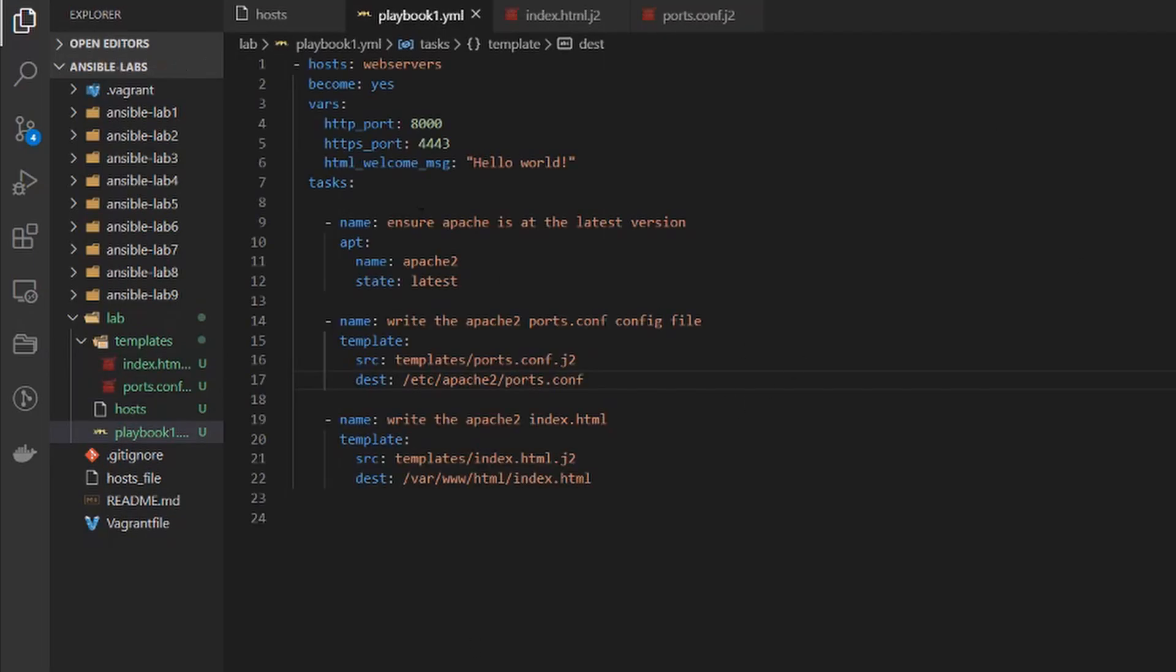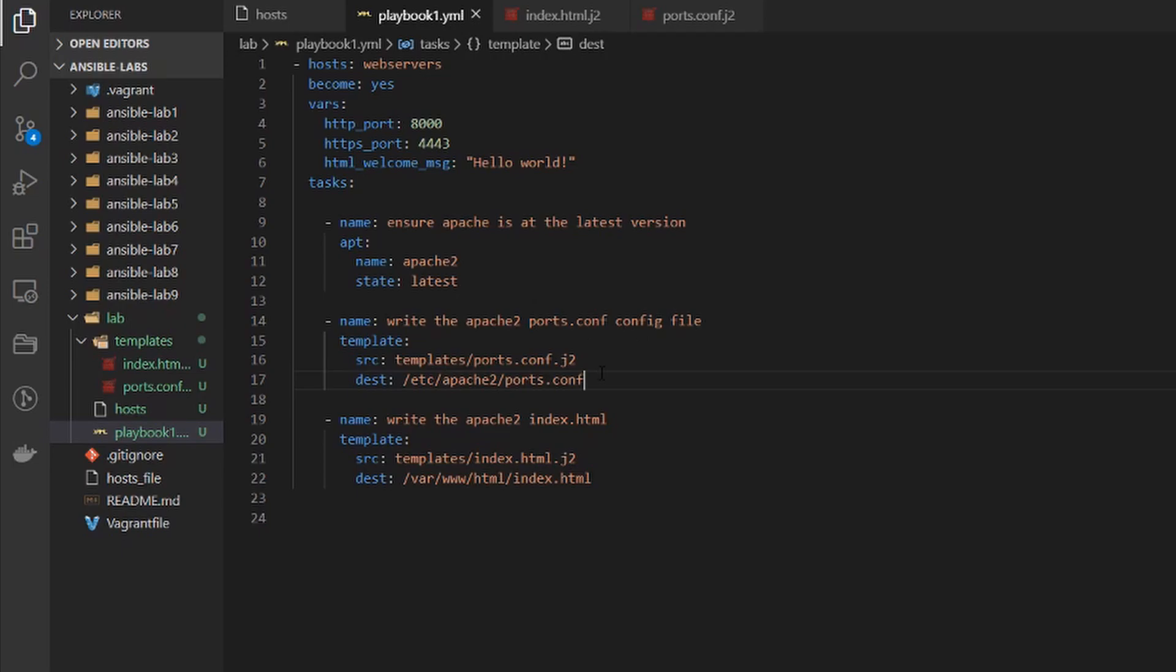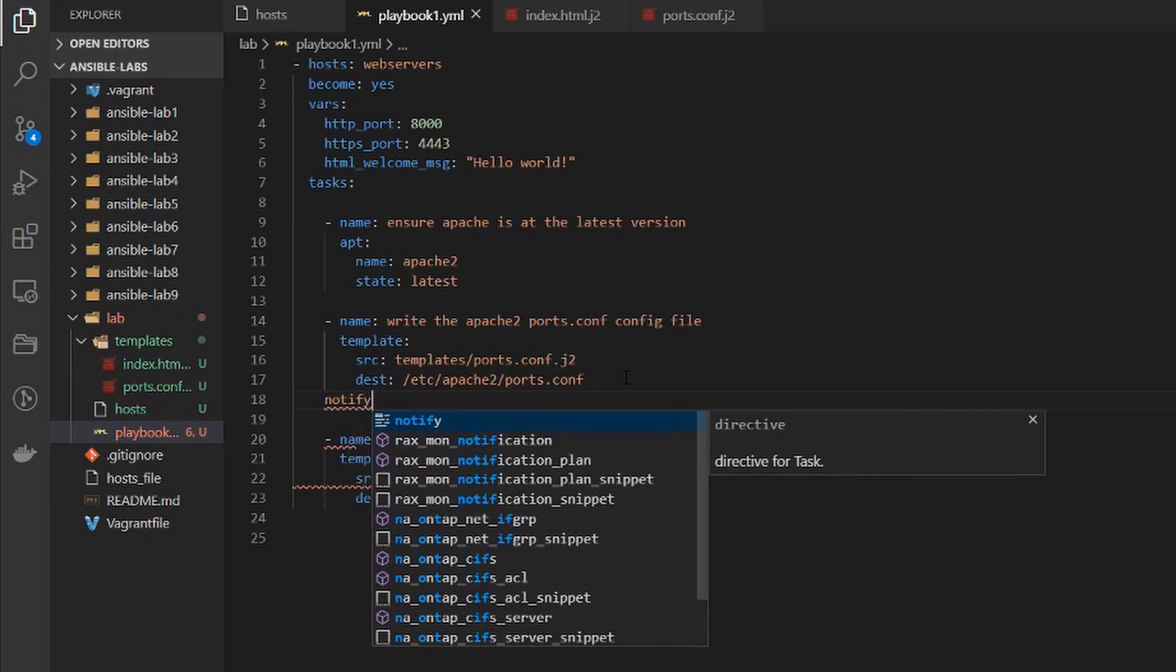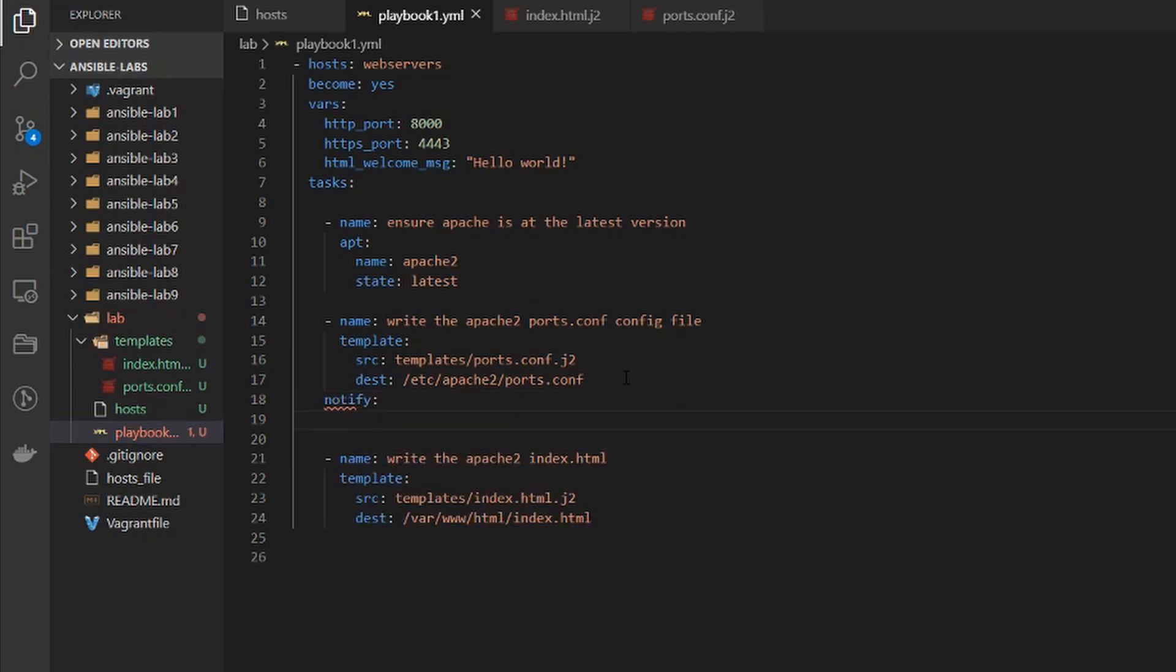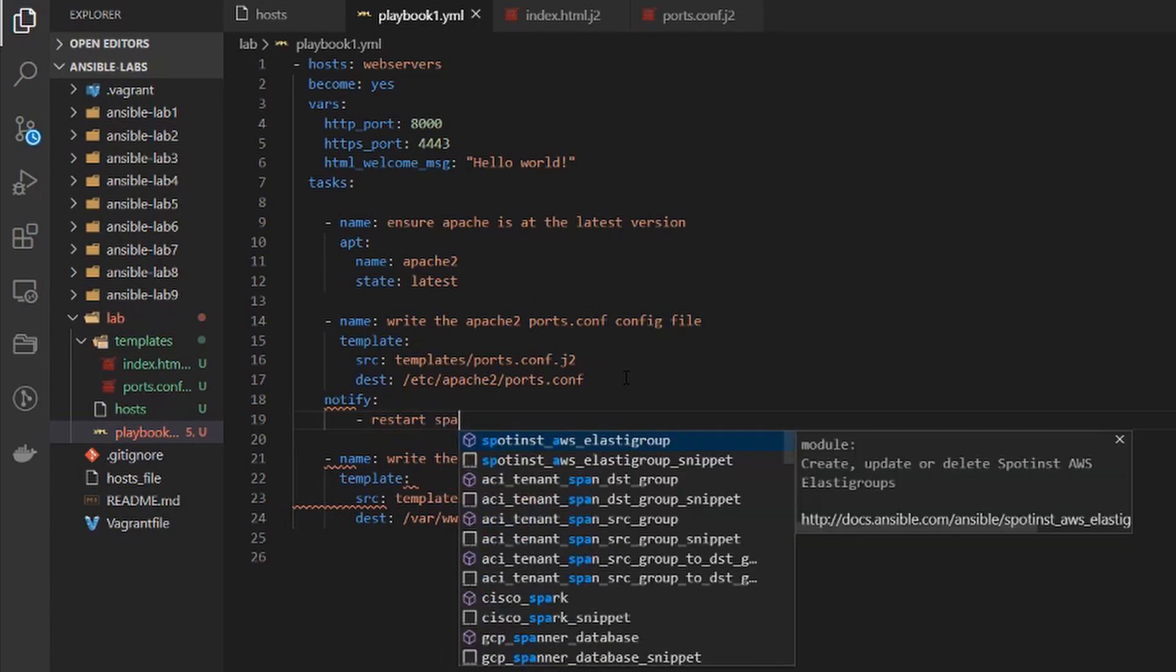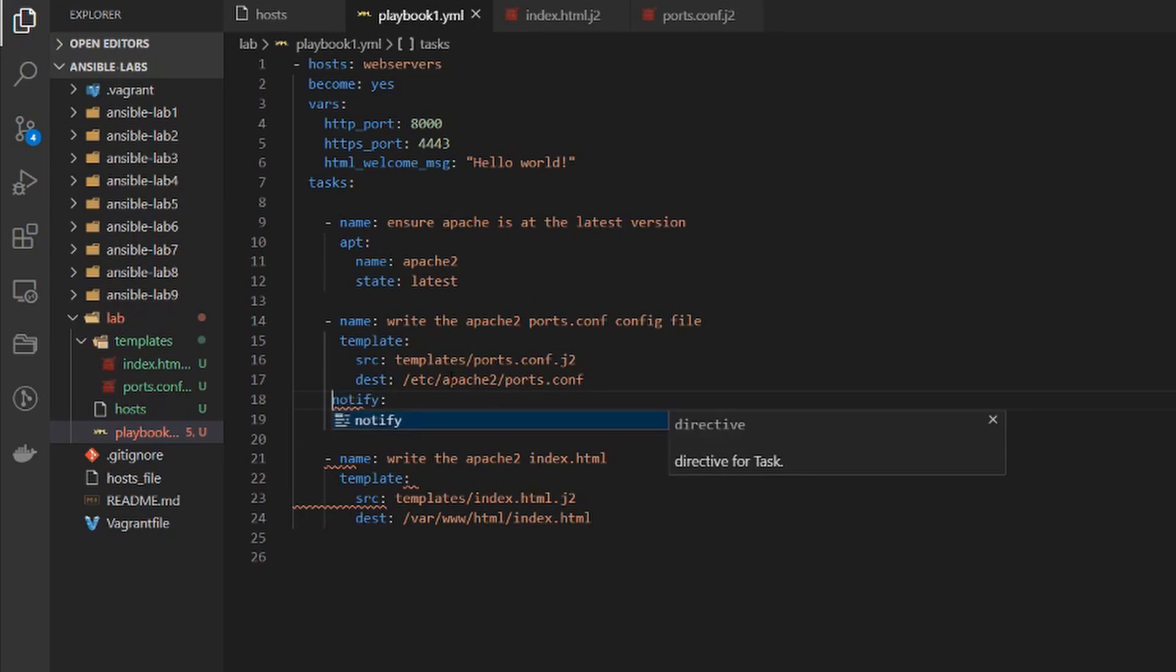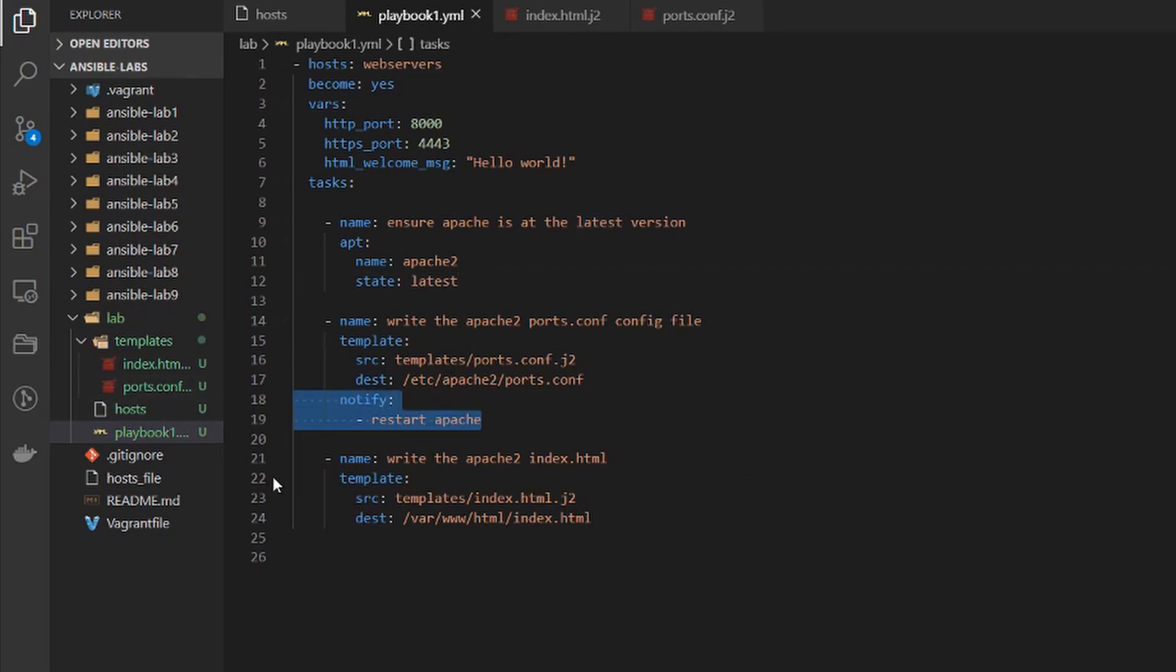All right so we're back in our playbook here. We have our three tasks. The first one is making sure apache is installed but then we have the two template ones where we're pushing out configuration and html files. So after we do either of these two tasks we're going to want to make sure that apache is restarted. So to do that we're going to put a notify in these tasks. So we're going to say notify and then we're going to give the notify a name and that name is going to be restart apache. And we need to make sure this is lined up properly. I'll copy this and put it down here.